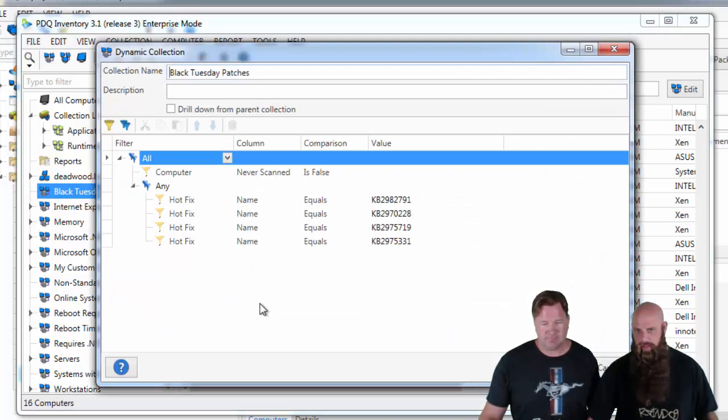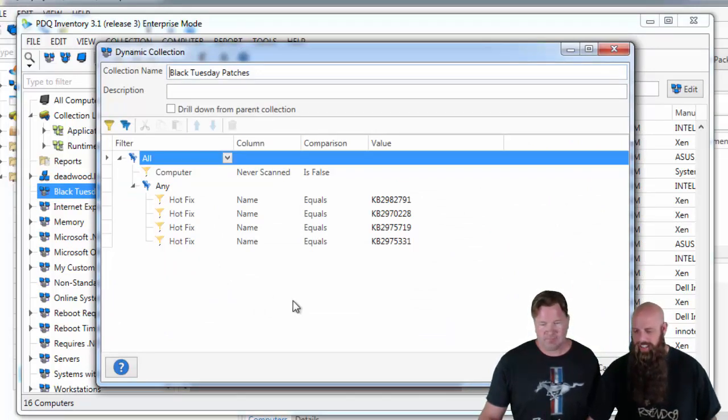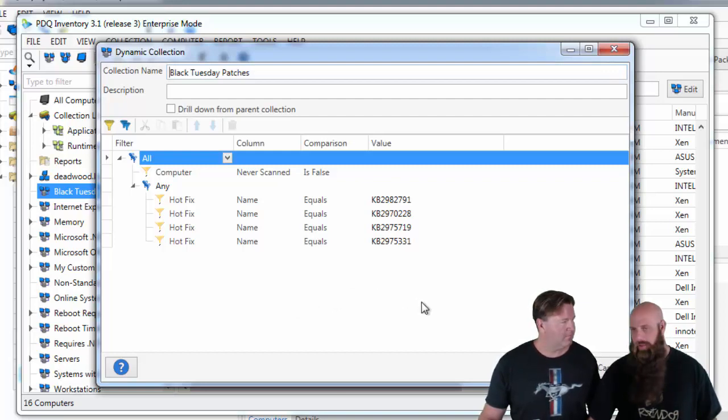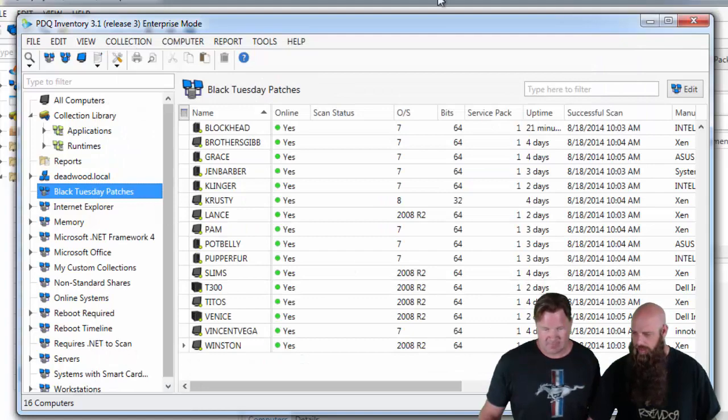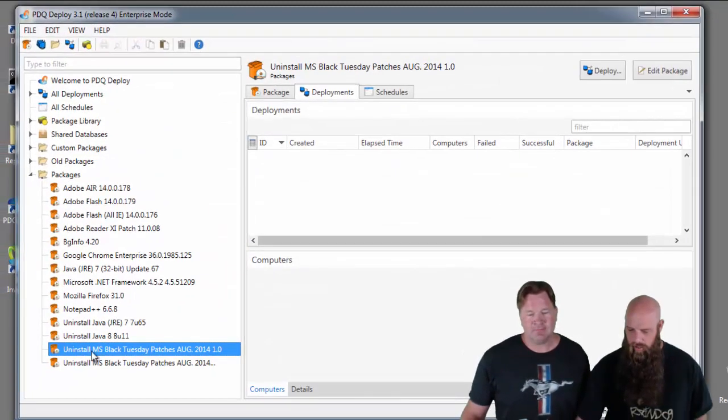But we have a collection. Notice, hit pause if you want to take a look at the filters. This will determine which computers have these patches that need to be uninstalled. So we'll just close out of that. Minimize this. We're going to say deploy now.